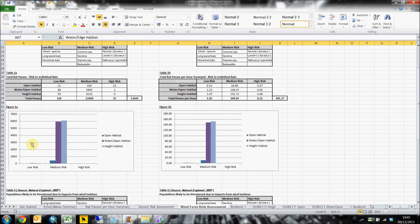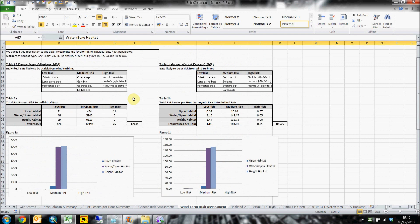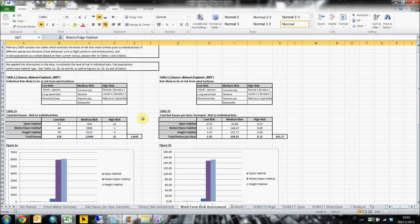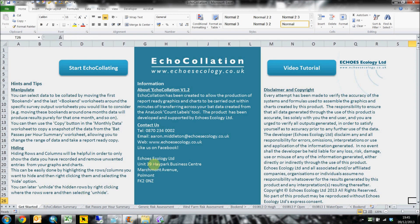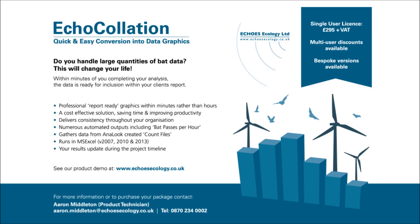Thank you for watching. If you'd like to see a more in-depth video and tutorial for Echocollation, you can click the annotation on the screen or the link below. If you have any questions, please feel free to email or phone me. My contact details are here on the screen or below the video. Thank you.